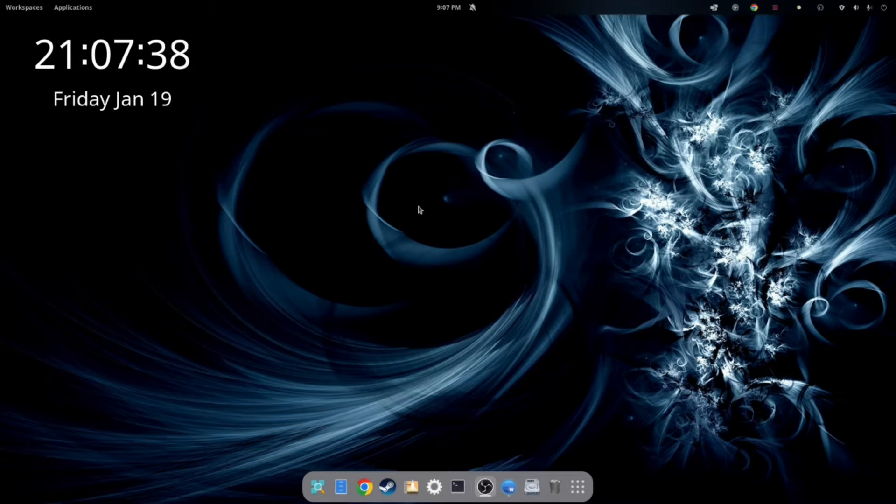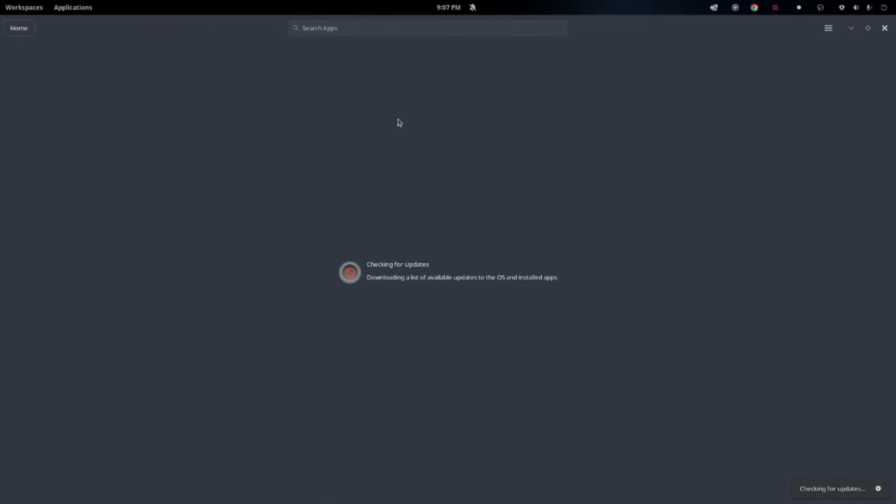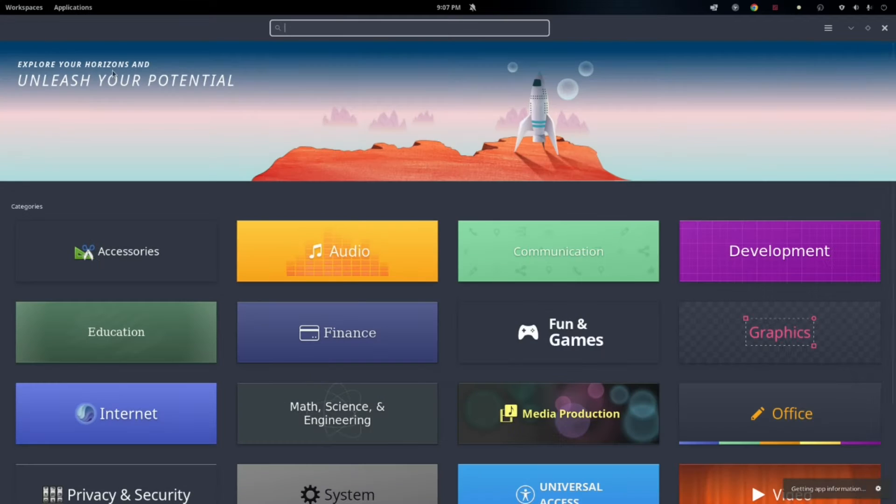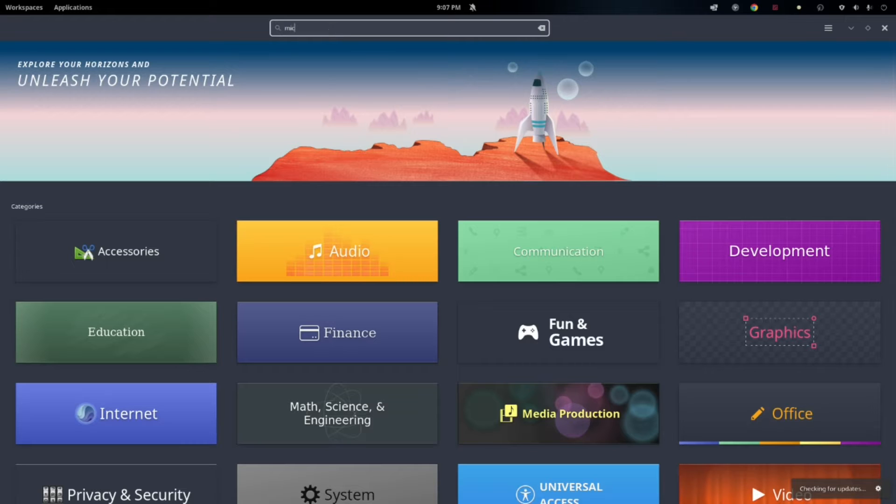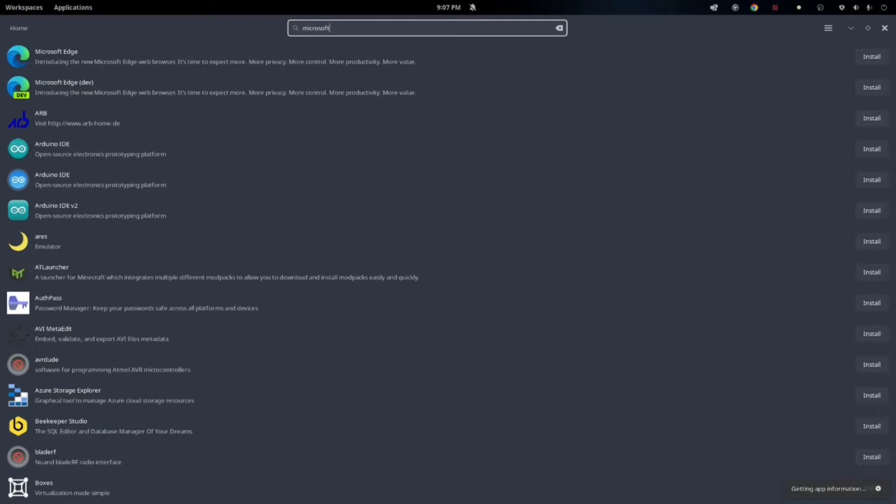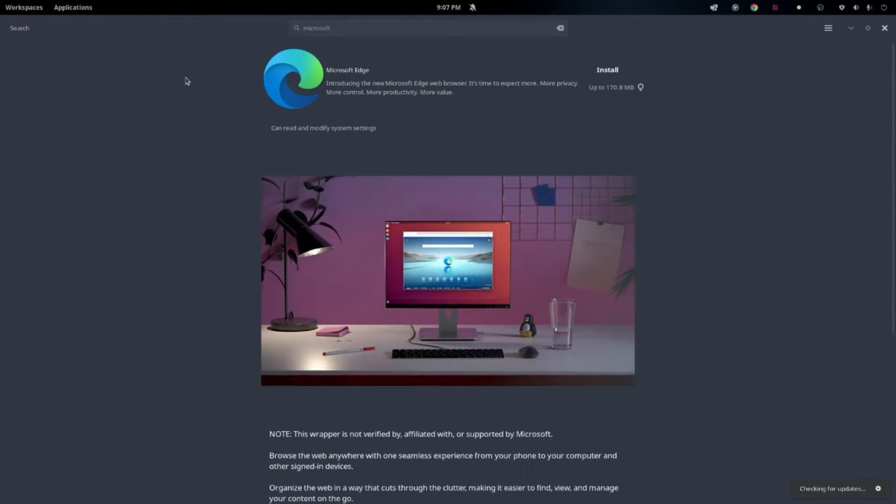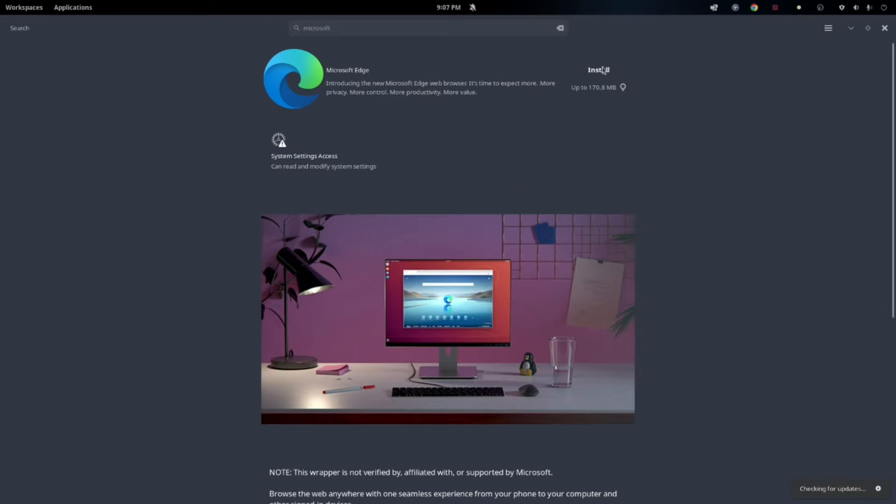The first thing we want to do is install Microsoft Edge. We can do this three ways. First is through the Pop Shop. So just go up to your search and type in Microsoft, and it should populate as one of the first options. And there it is. Click on that and then click install. We're not going to do that. We're going to do a different method.